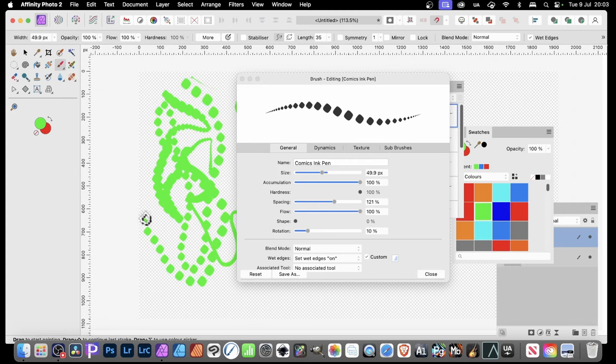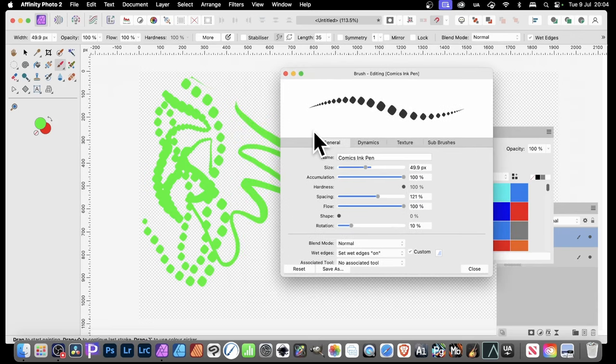You can explore all kinds of options with all these brushes. You don't have to just use the brush that you've got. You can also change different settings as well.